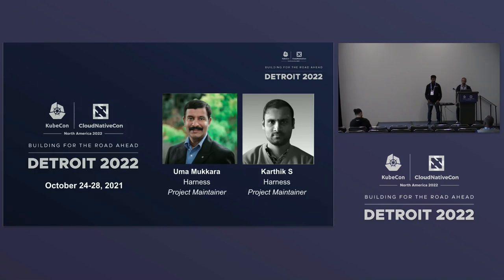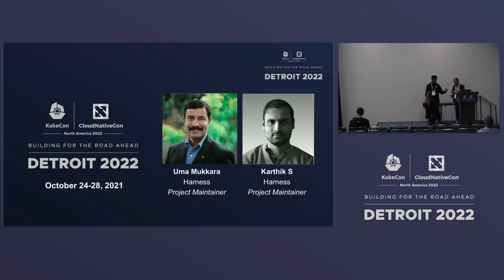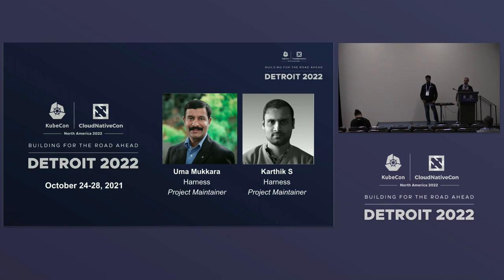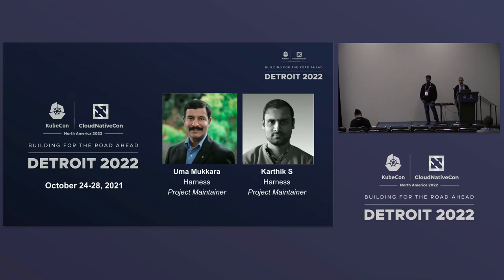I'm Karthik, one of the maintainers of the Litmus Chaos project. I work as a principal site reliability engineer at Harness. I'm Uma Mukherjee, head of Chaos Engineering at Harness. Karthik and I started Litmus — we co-created it back in 2018 and have been maintaining this project ever since. It has been an incubating project at CNCF for the last one year.